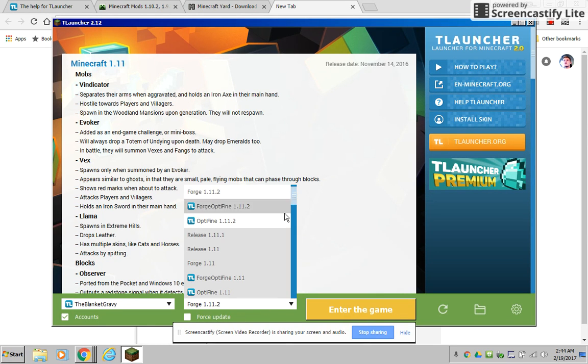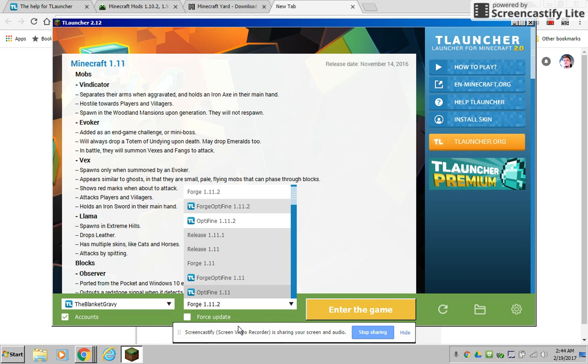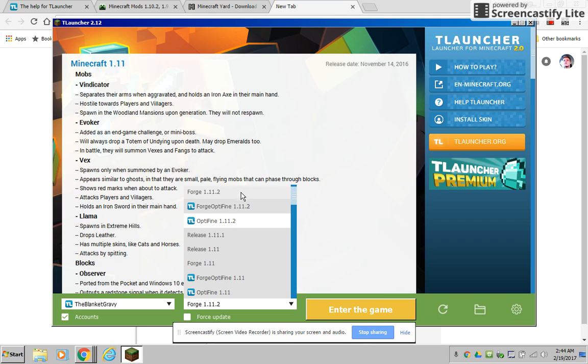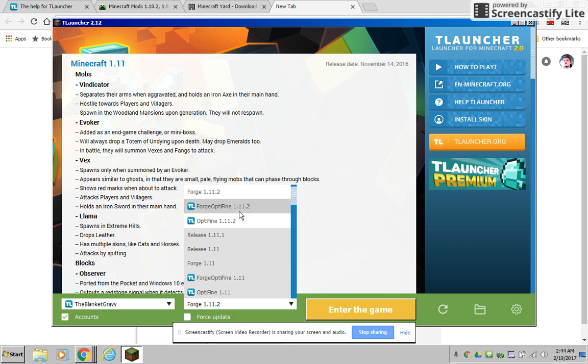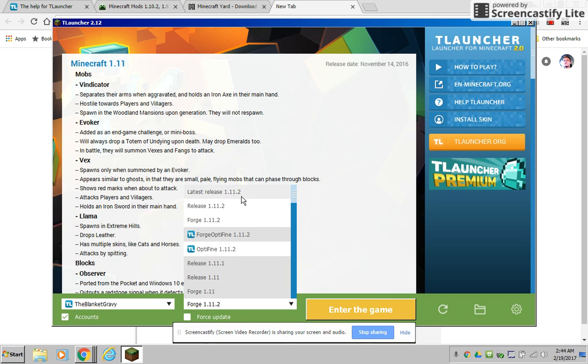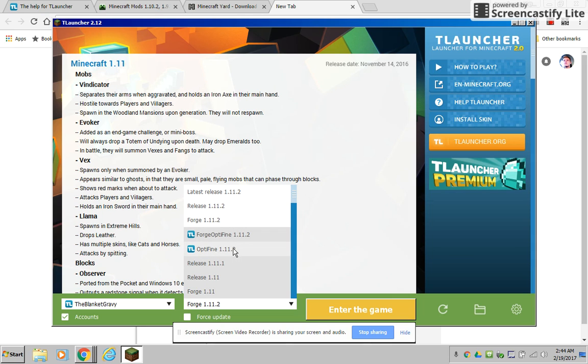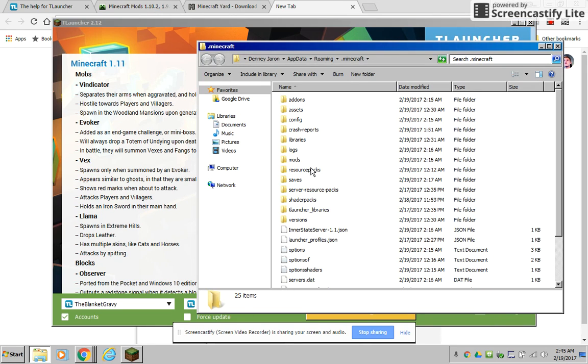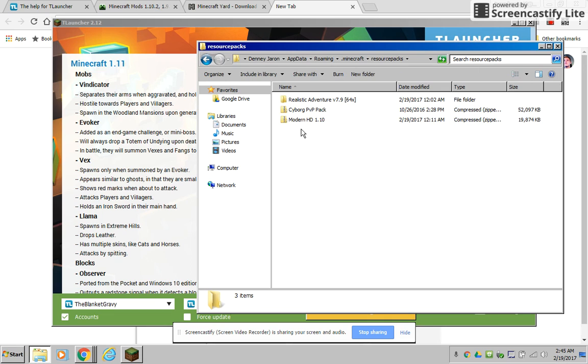So when you've downloaded the thing and I told you to go to release whatever or you know 1.1.2, like these, well you can add resource packs by going to these. But you basically click on this, you go to this folder, you go to resource packs and then you add your resource pack that you have.